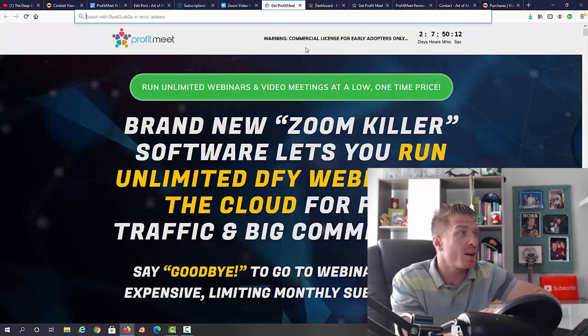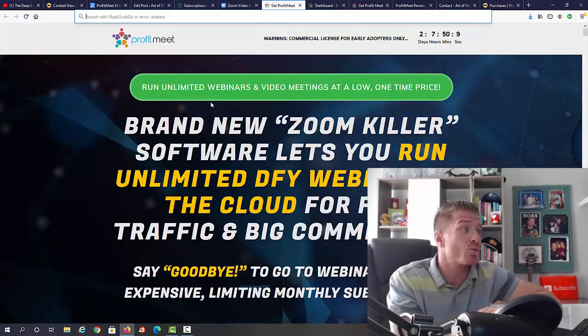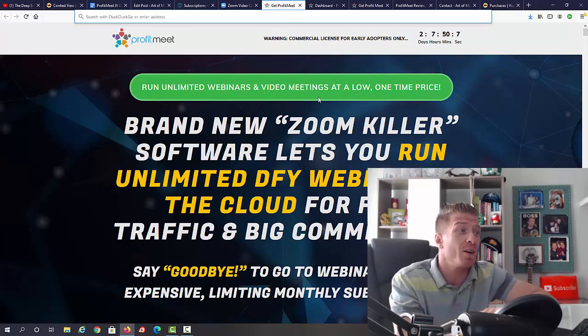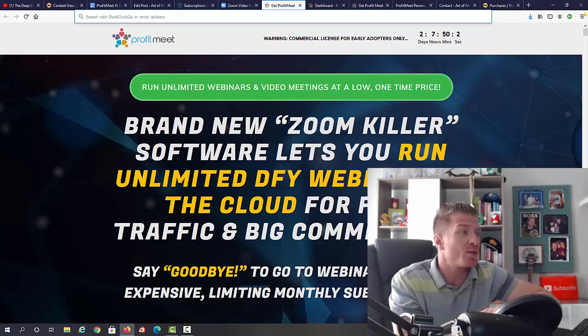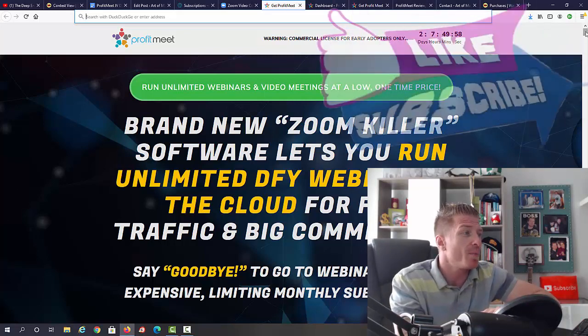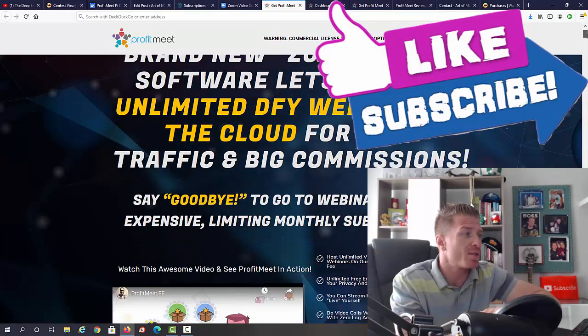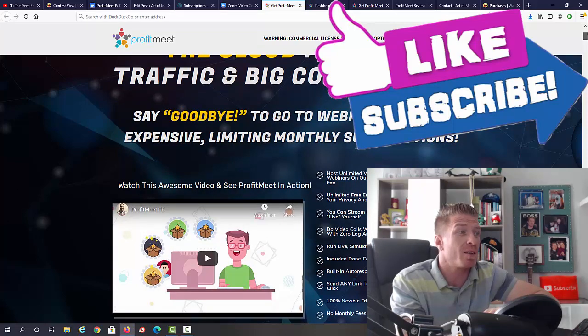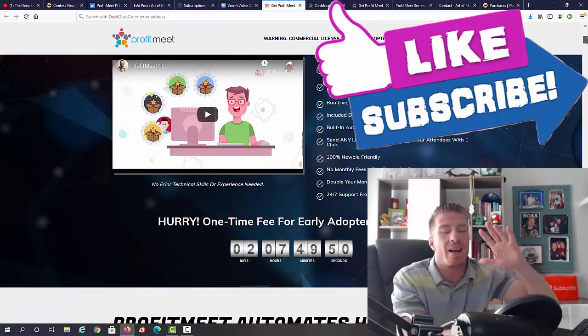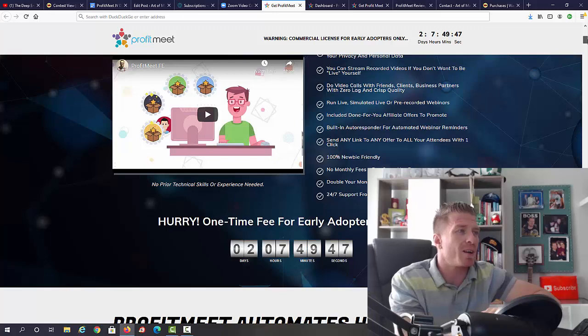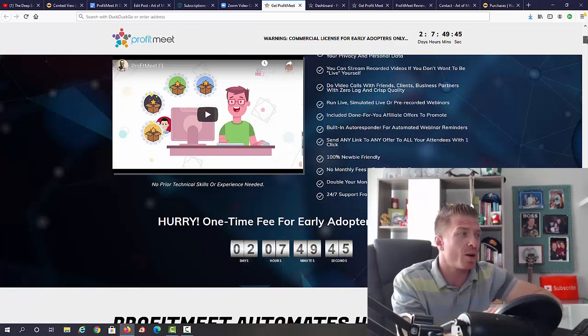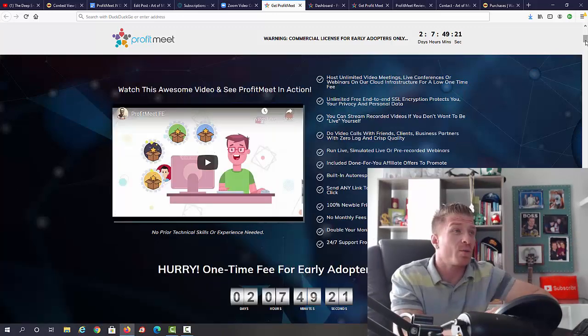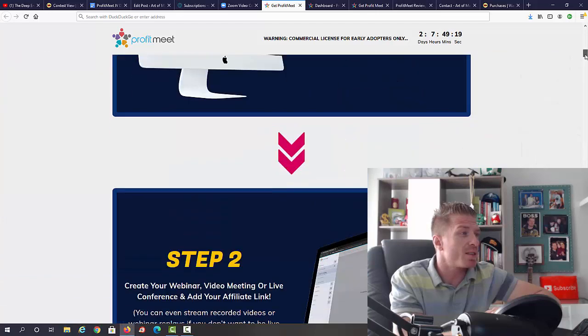With that being said, let's check out the ProfitMeet sales page. As you can see, it says 'Run unlimited webinars and video meetings at a low one-time price.' Brand new Zoom killer software lets you run unlimited done-for-you webinars in the cloud for free for traffic and commissions. Say goodbye to GoToWebinar and Zoom's expensive, limiting monthly subscriptions. Everything is unlimited for a low one-time fee - it's actually 17 dollars.